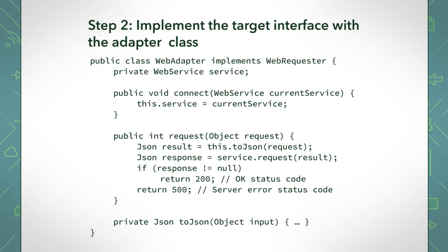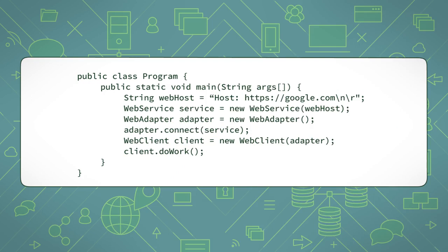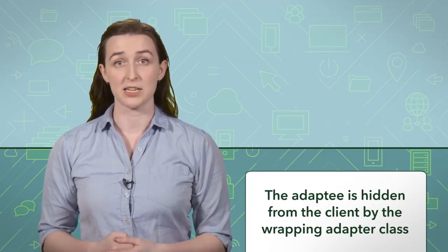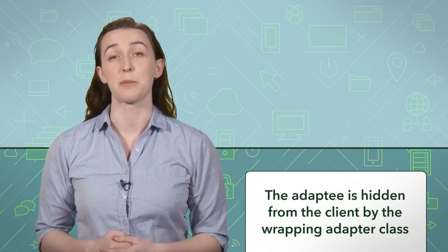The client class only needs to know about the target interface of the adapter. Step 3: Send the request from the client to the adapter using the target interface. The web client is responsible for doing some work to create your message for you. In your main program, you need to instantiate the web adapter, the web service, and the web client. The web client deals with the adapter through the web requester interface to send a request. Notice how your web client doesn't need to know anything about the web service, like its need for JSON objects. The adaptee is hidden from the client by the wrapping adapter class.